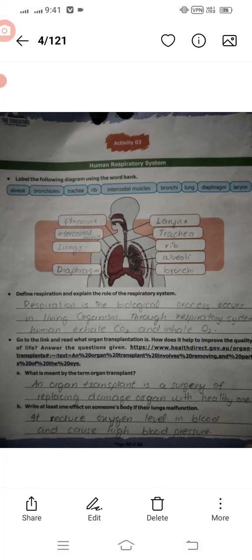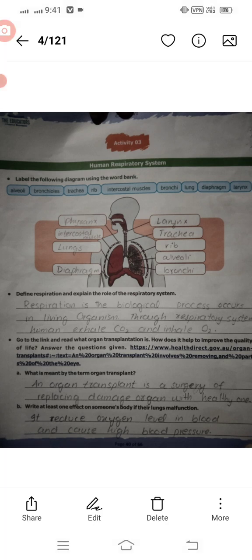Next questions: define respiration. You can pronounce it as 'respiration' or 'respiration' — it's just a difference between British and American pronunciation. Respiration is the biological process that occurs in all living organisms, including plants and animals. In the human respiratory system, the process involves exhaling CO2 and inhaling oxygen — this whole process is called respiration.